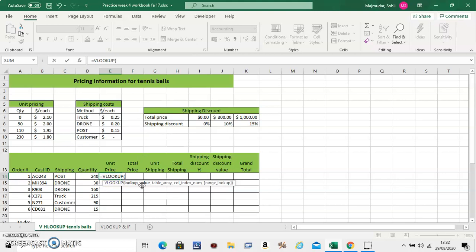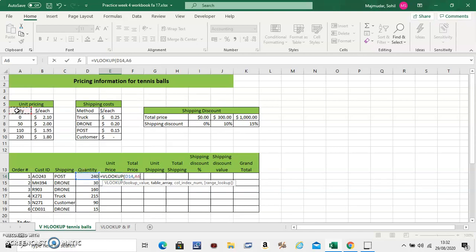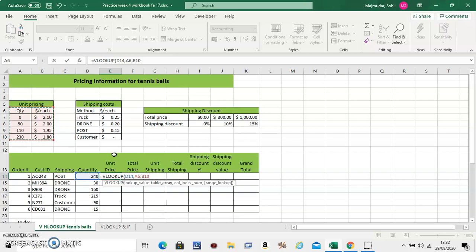Now VLOOKUP has four things inside it. The first one is you click in your own table the quantity then comma. The second thing is you select your entire table from which you want to extract information. Now since this is far away you will have to fix it. So press F4.